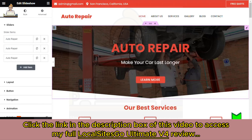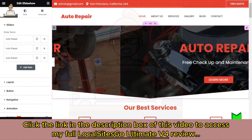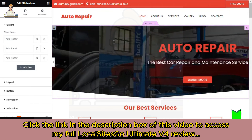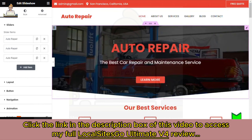I want to show you how Local Sites Go has integrated AI to help you not just build local websites in a few minutes, but how you can add unique content to your local business website just as quickly.